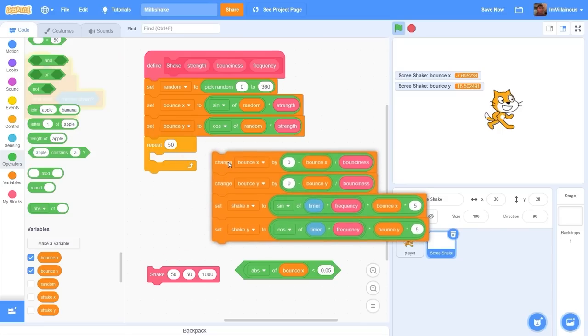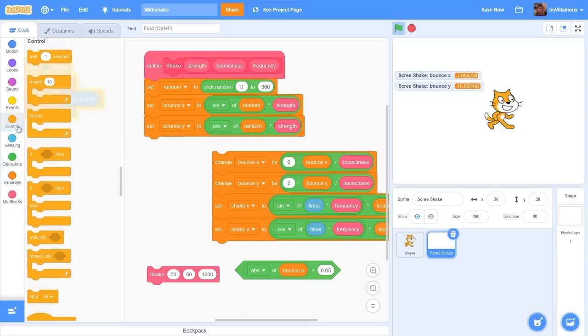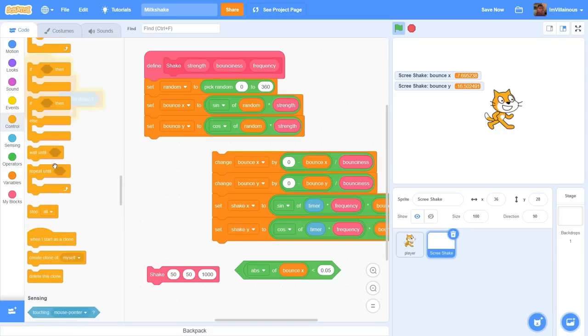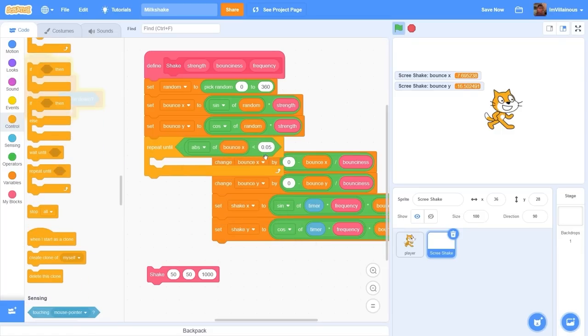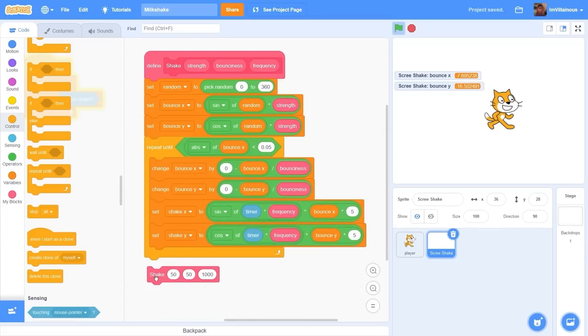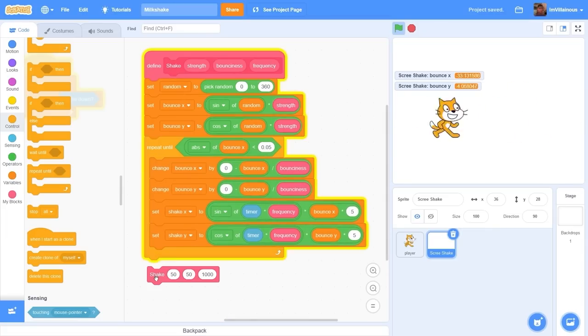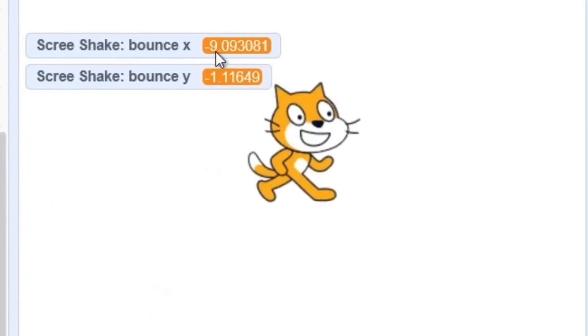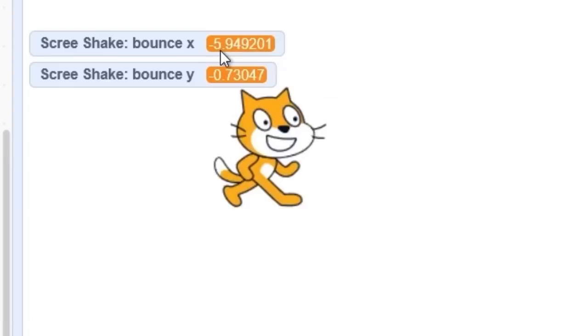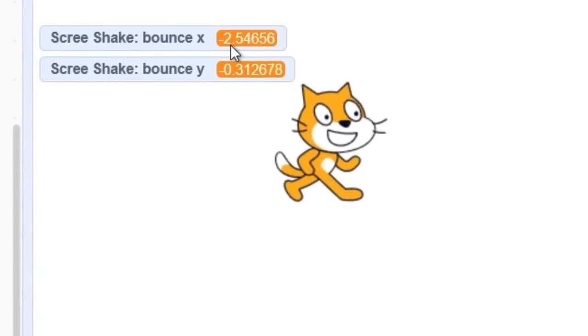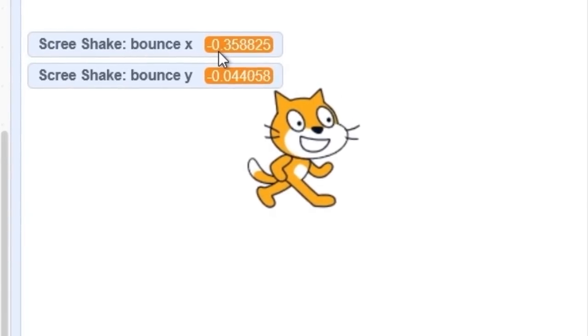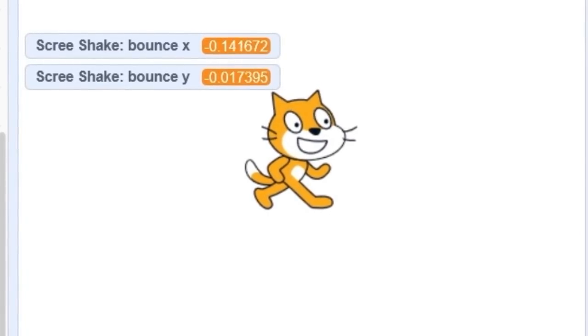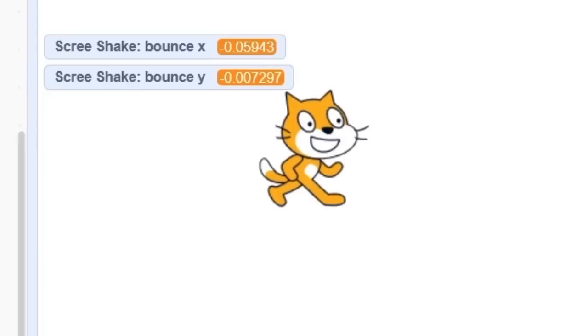Instead of repeat 50 let's drag that out. Let's do repeat until absolute value of bounce x is less than 0.05. So now let's press that block again and we'll keep on bouncing until bounce x is less than 0.005, which is basically the end of the screen shake. There we go. Let me set my bounciness back to 10.